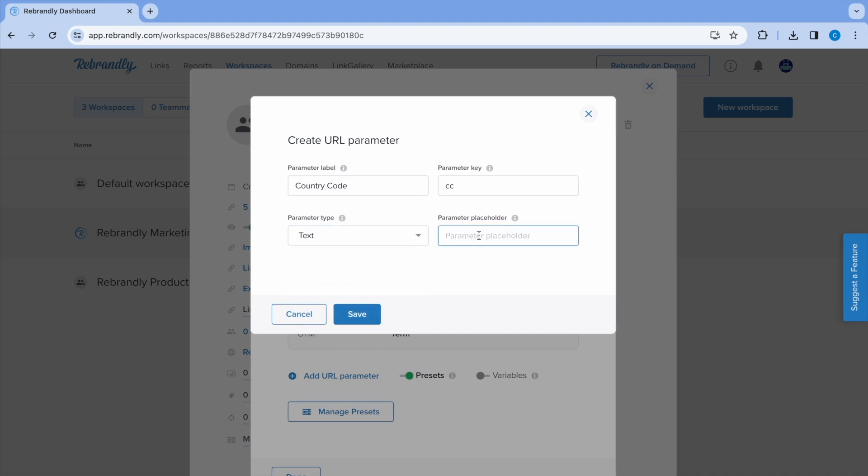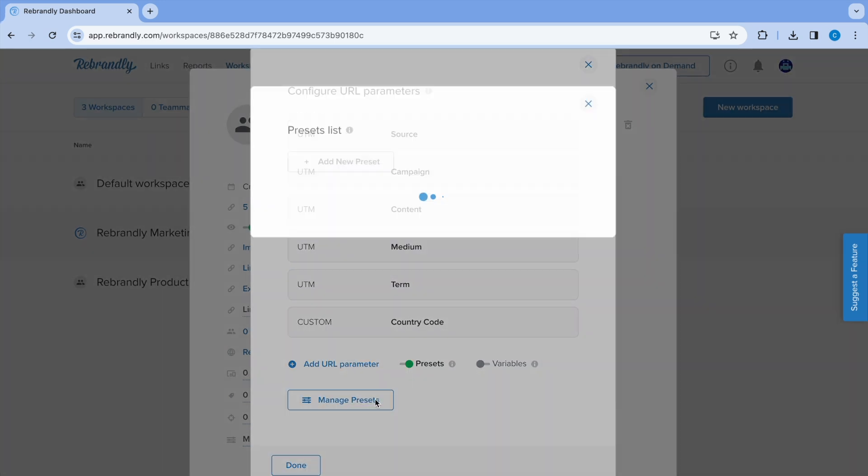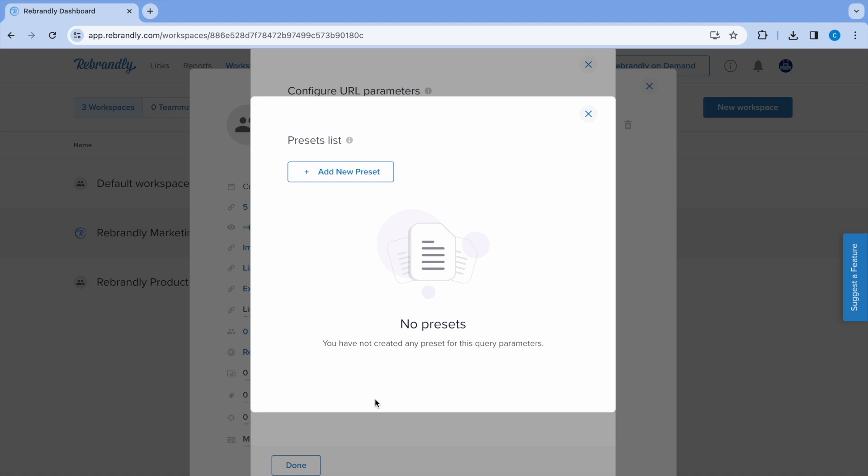The placeholder provides additional information for the team. You can also create presets to save time, which can be edited at any time. Presets are at the workspace level and visible to all teammates.